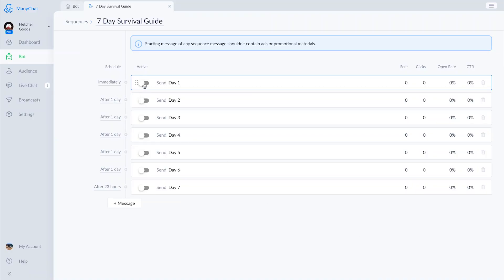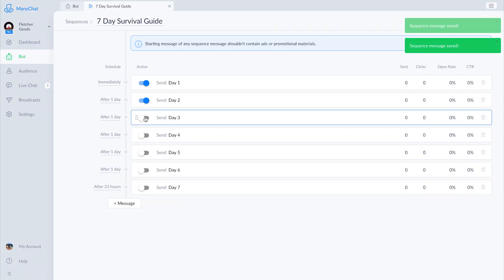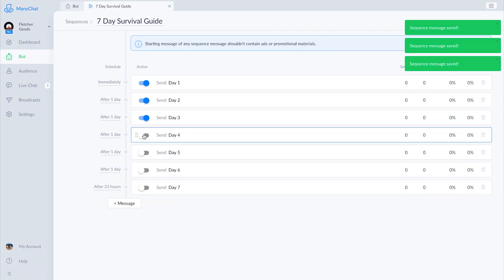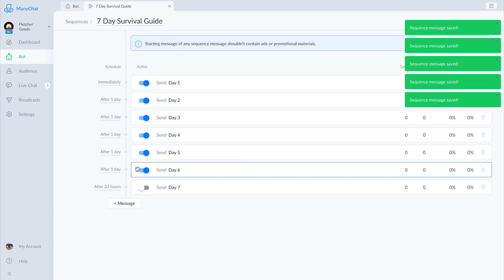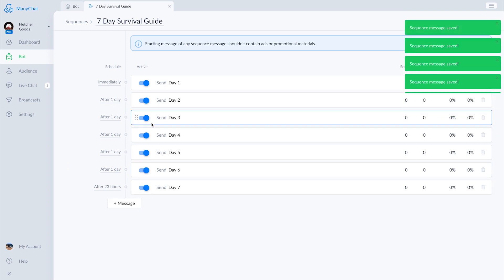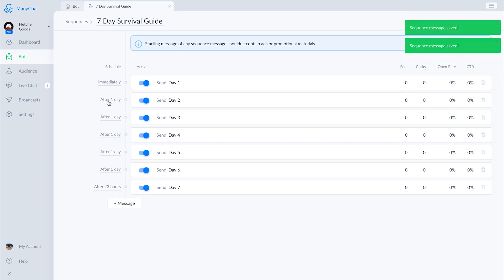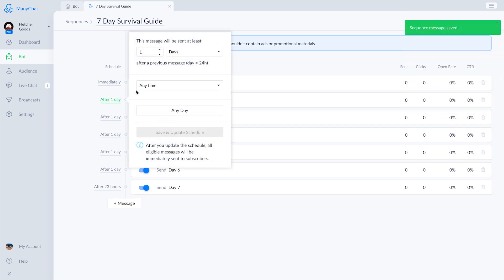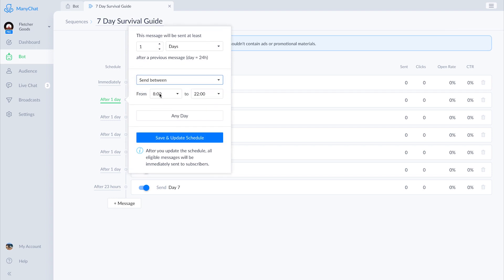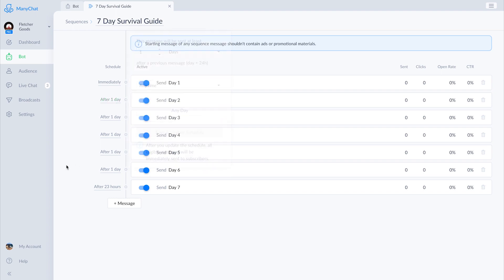Now looking at our whole sequence, you'll see the messages or flows created for each day. Along the left-hand side we can adjust the intervals between messages. We can also choose days of the week and block out certain times. Now let's go over how to attach the sequence to a growth tool.